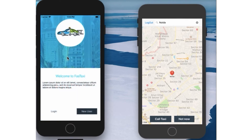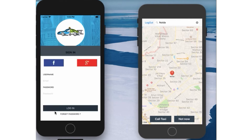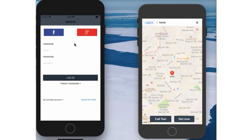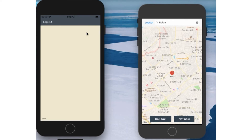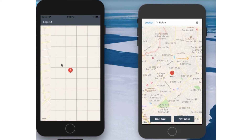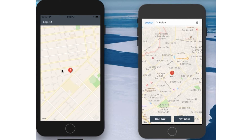Let me now show you how the Fast Taxi app works for the driver. This is a similar page as shown for riders. We can log in as an existing user, or with the next option we can log in with Google. Let me tap on the Google Plus button — it took my Google ID.